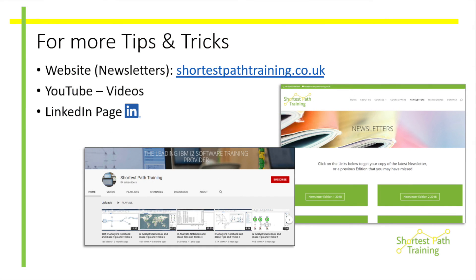We hope you're finding the IT user group event and these sessions useful. Thank you.